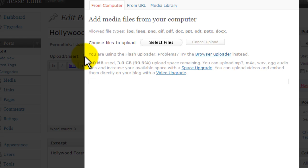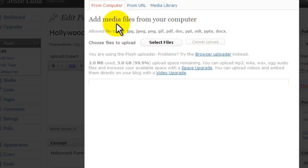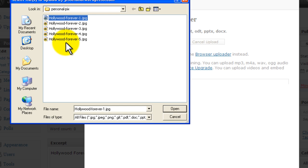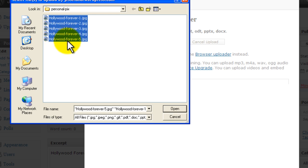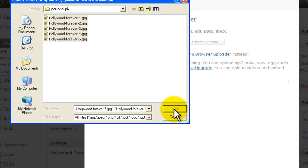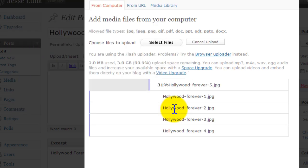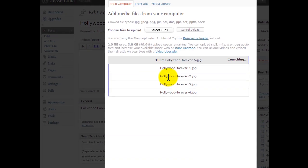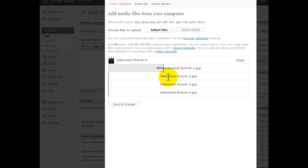We're going to upload our images, so we stay in the from computer tab and we go to the select files button, click on that and add in our pictures. We're going to add all five of those. Open those up, they're churning and uploading the images one by one.